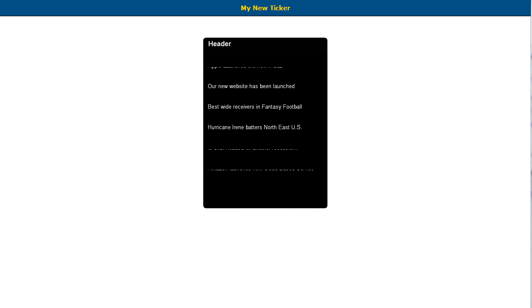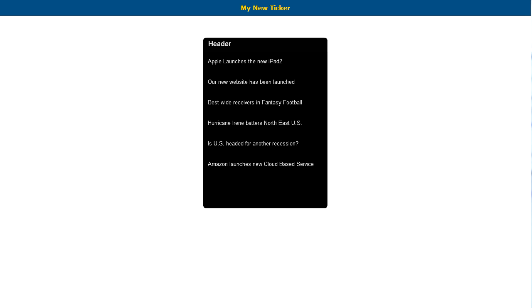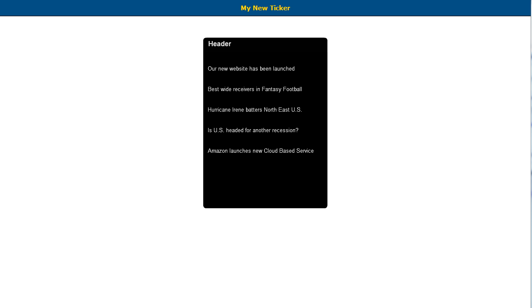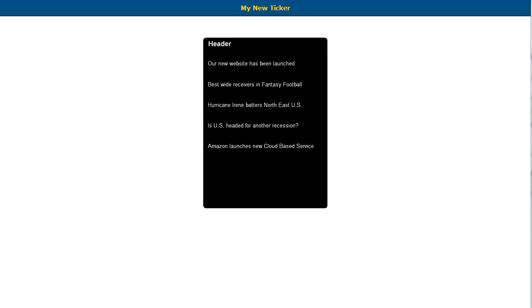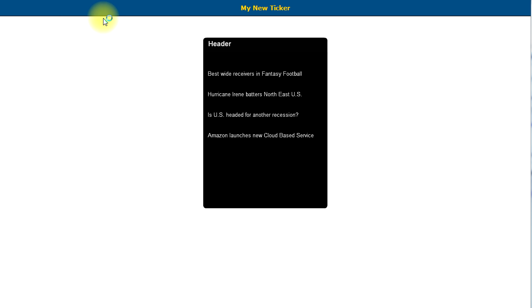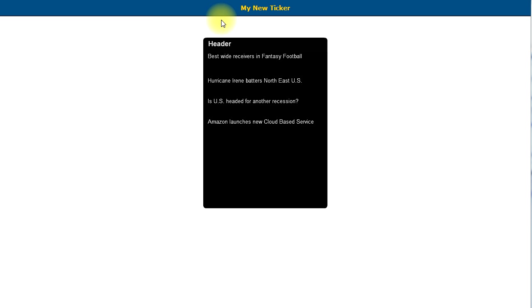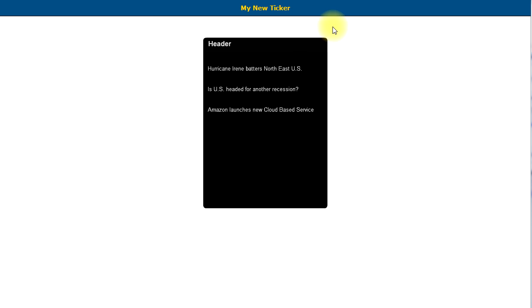The Content Ticker add-on is a great way to highlight information such as news and events or special offers on your website. You can create scrolling content, horizontal or vertical, and fully customize it and place it on your website. So let's take a look at how you can create a Content Ticker add-on on your own site.